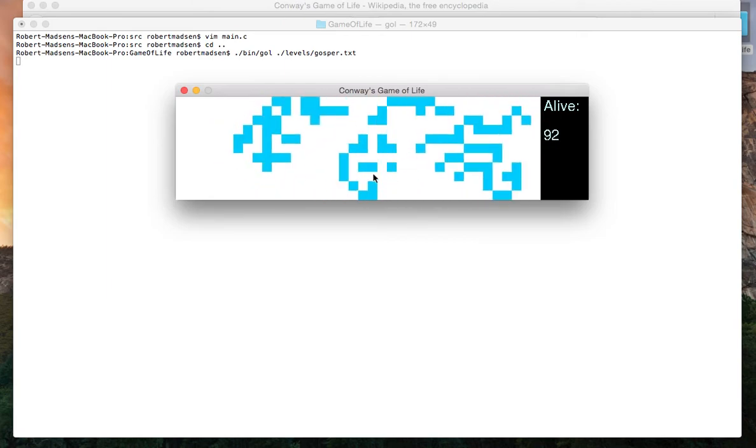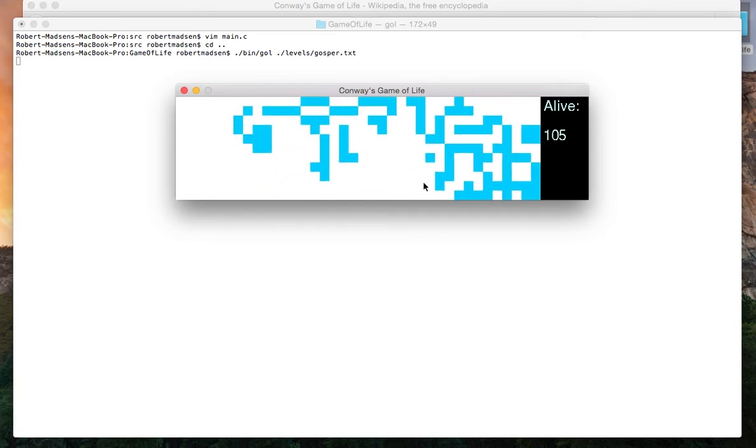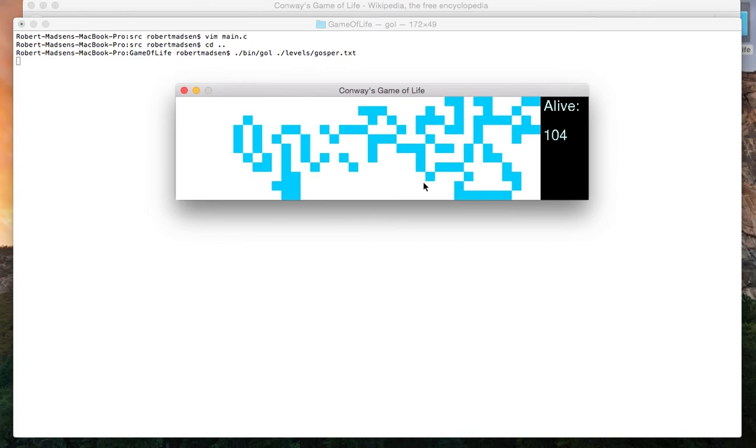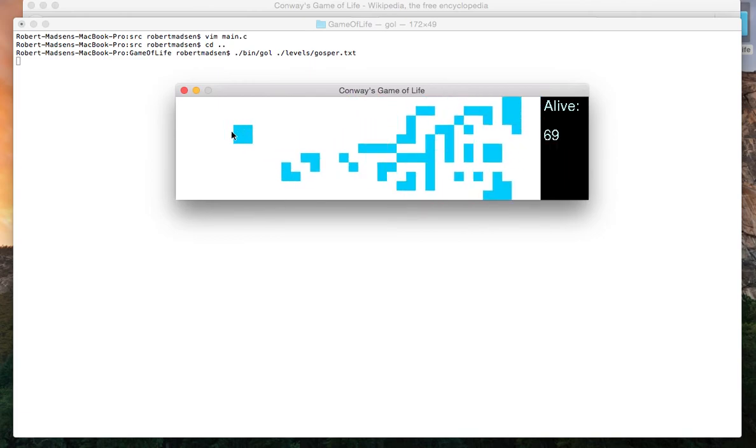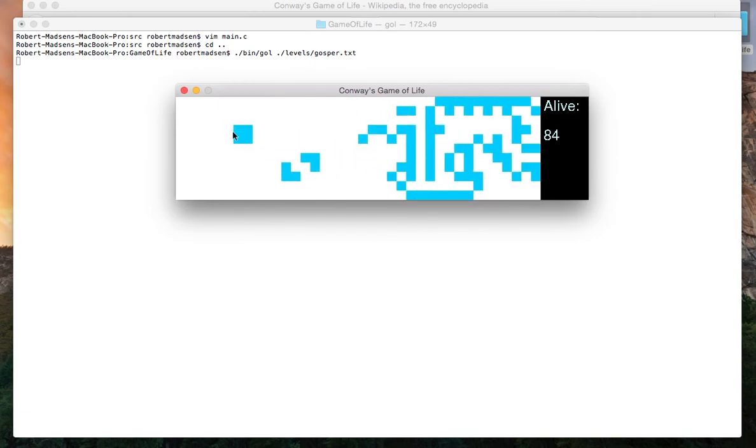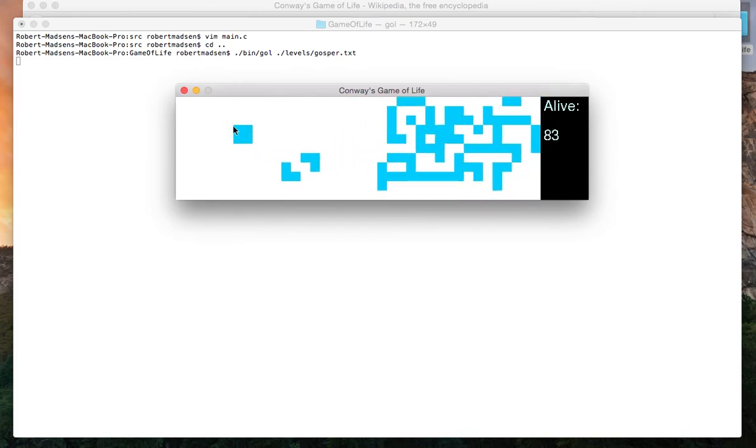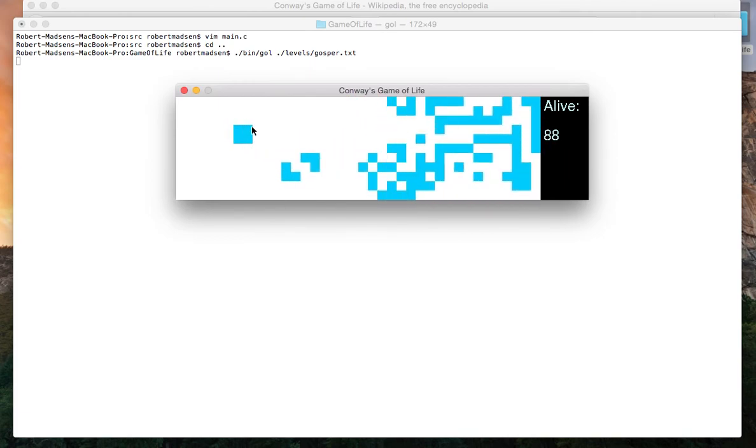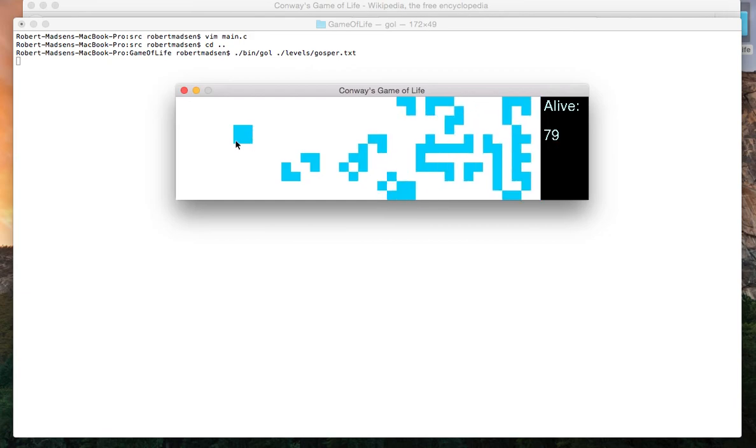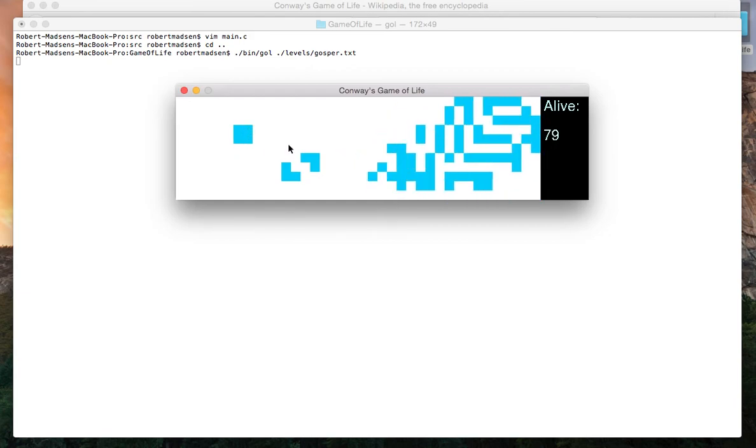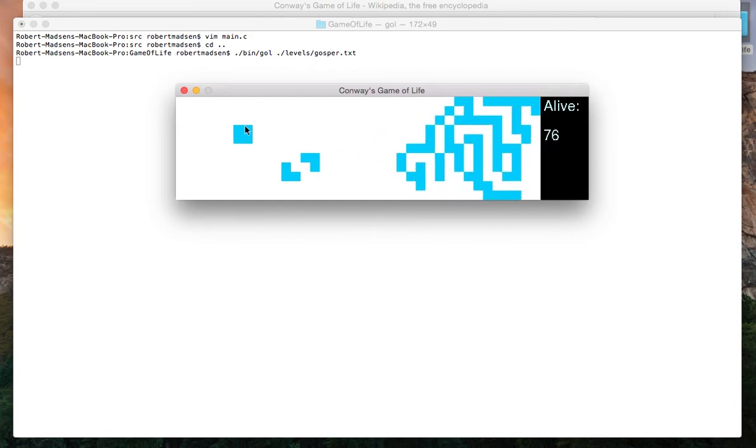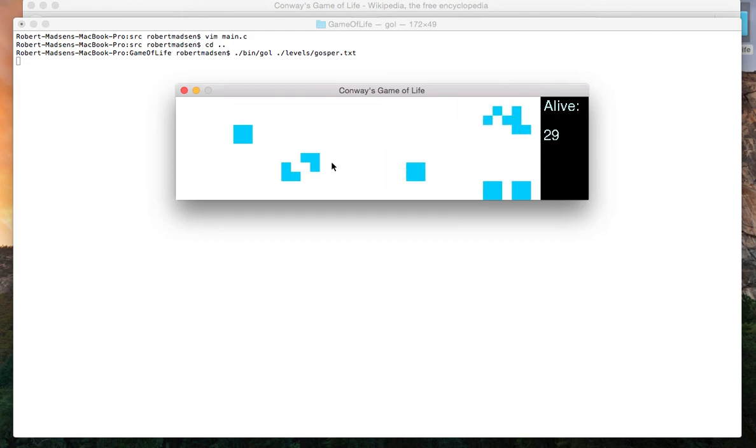You'll notice that there are some structures which are stable. For example, the 2x2 square. Each cell has exactly three neighbors. So this structure is stable as well as this one. We've reached a stable state. And that's all I have for you. That's my implementation of Conway's Game of Life. Thanks for taking the time.